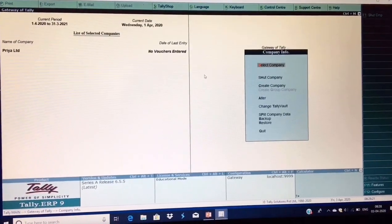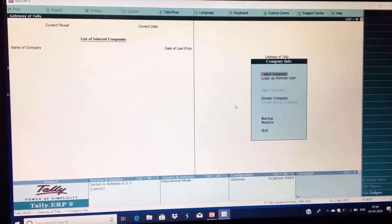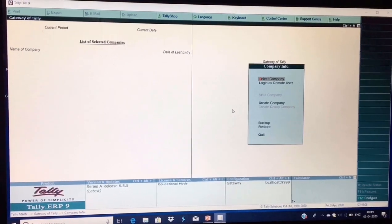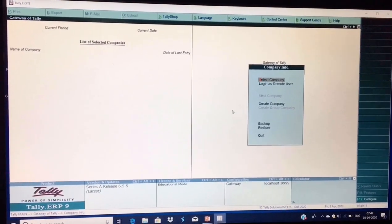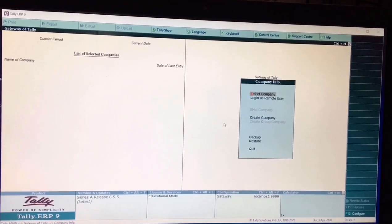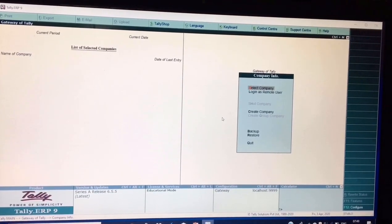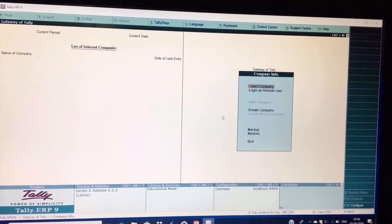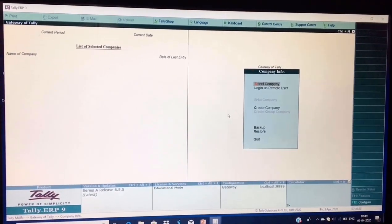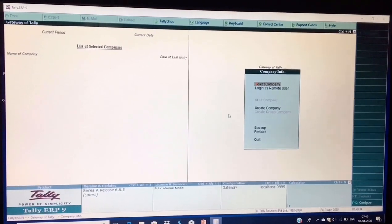Hello students, today is our first class of Tally ERP9 course. In this video I will tell you how to start Tally ERP9. Tally is an accounting software which is used for recording the day-to-day business transactions of the company. It is used for maintaining business accounts and personal accounts, and it works on basic accounting principles. ERP stands for Enterprise Resource Planning.